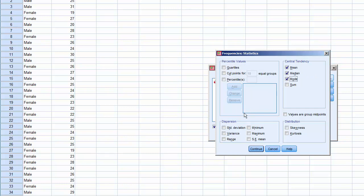Under Dispersion, check Standard Deviation, Variance, Range, Minimum, and Maximum.